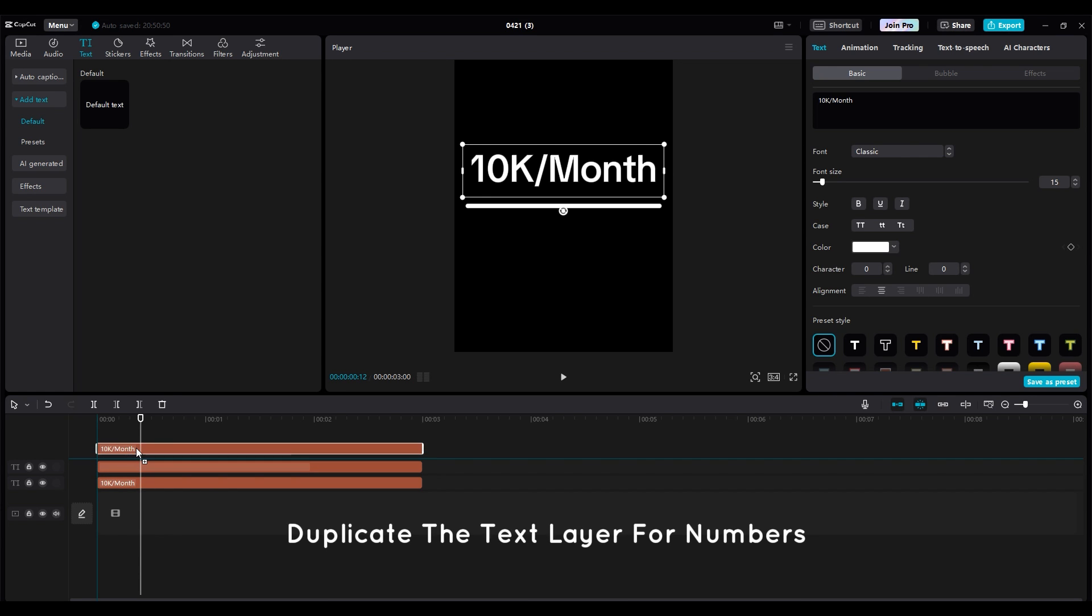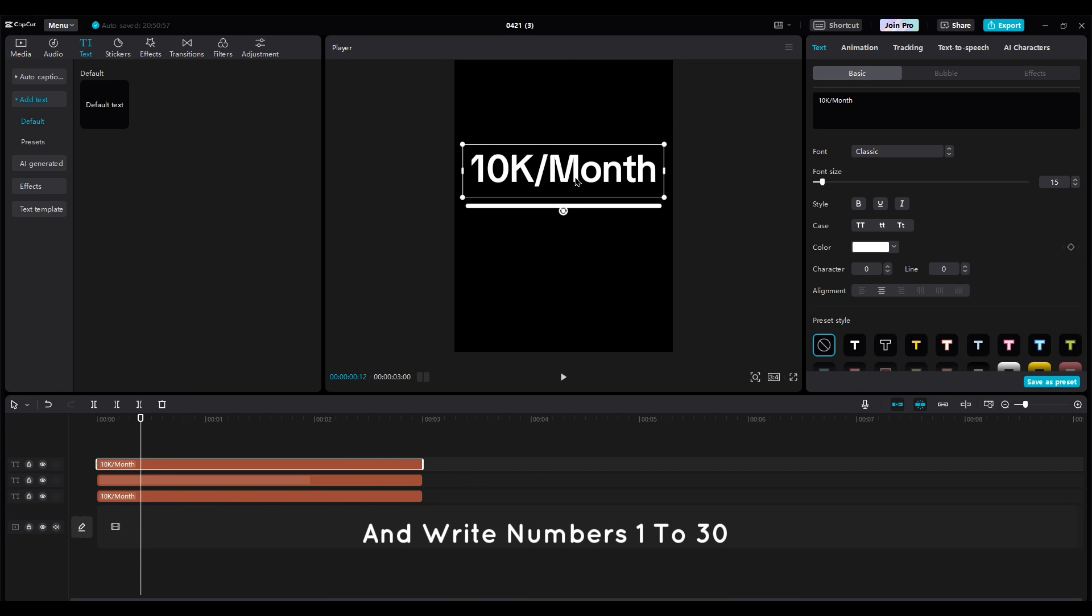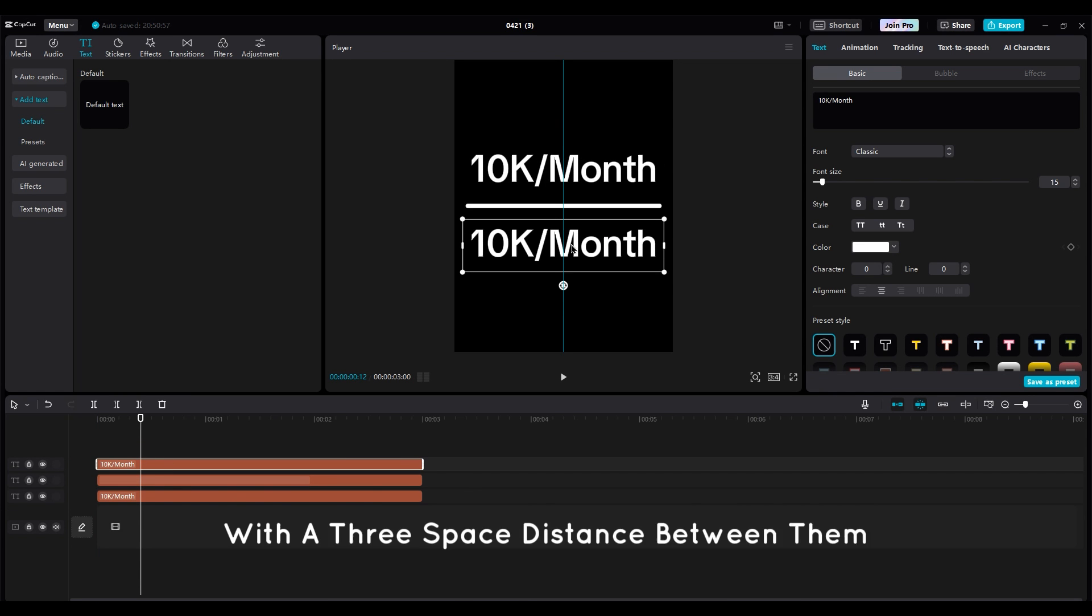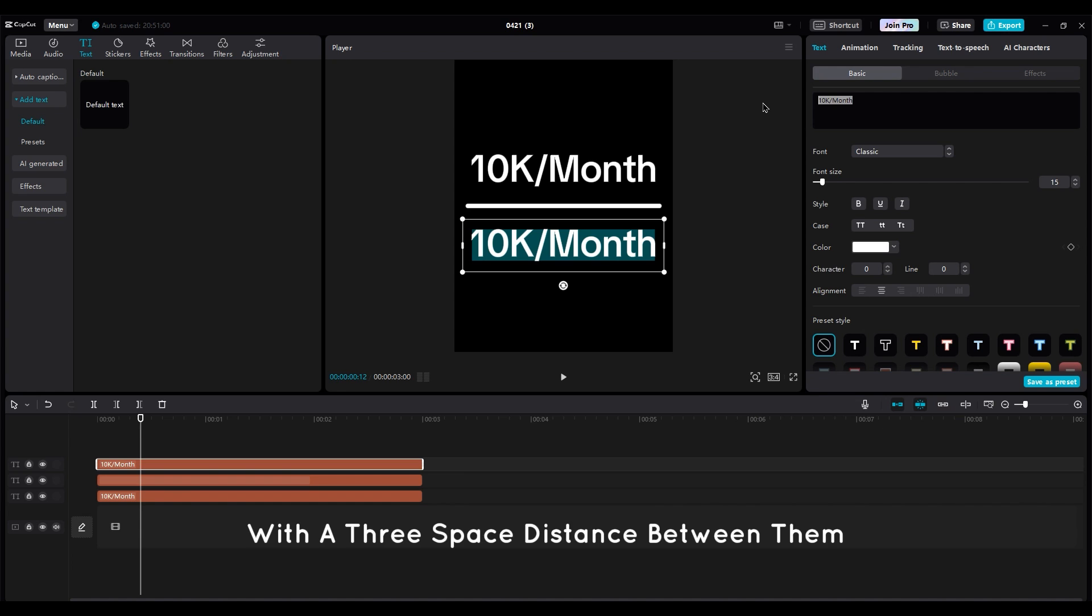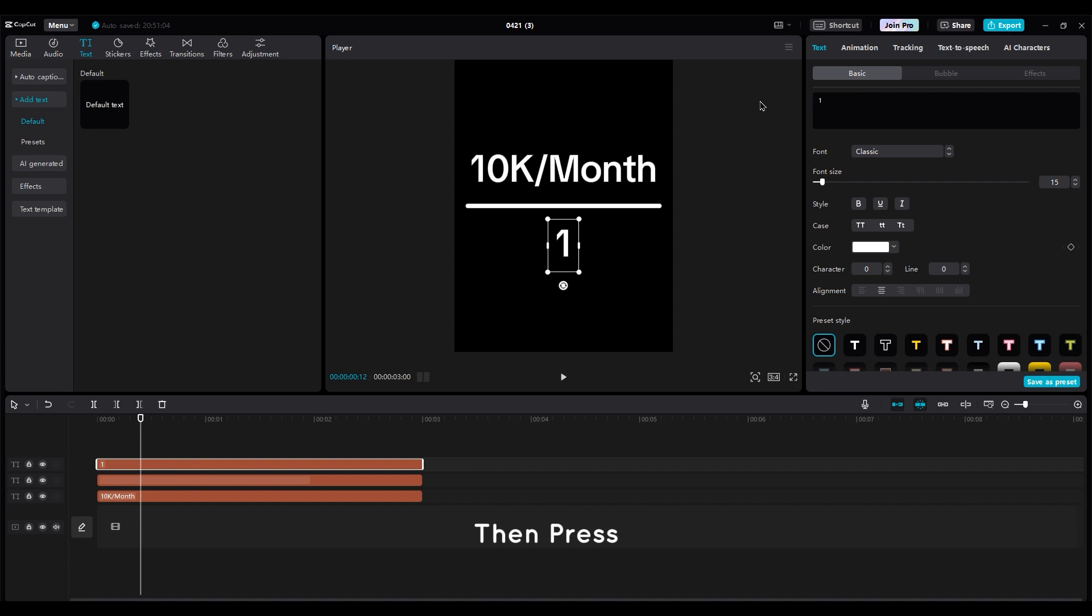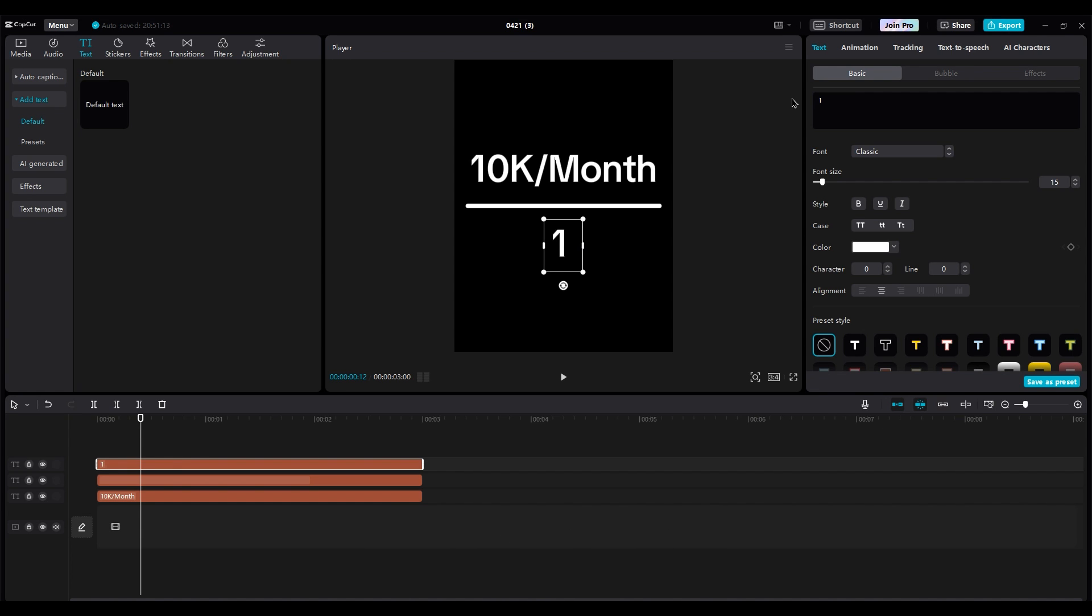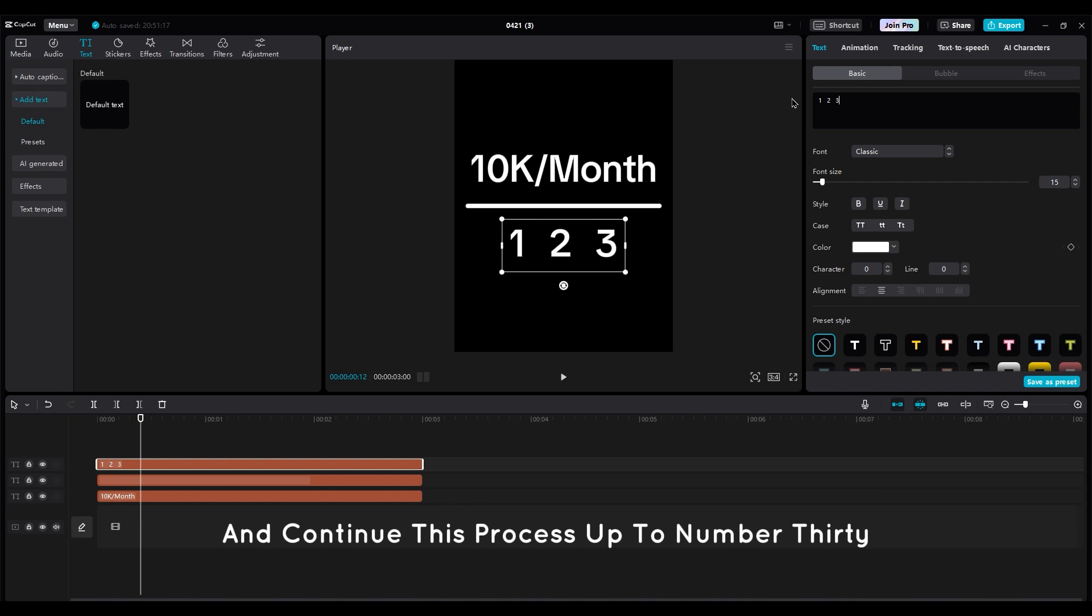Duplicate the text layer for numbers and write numbers 1 to 30 with a 3-space distance between them. Just type 1, then press the space key 3 times, then type 2, and continue this process up to number 30.